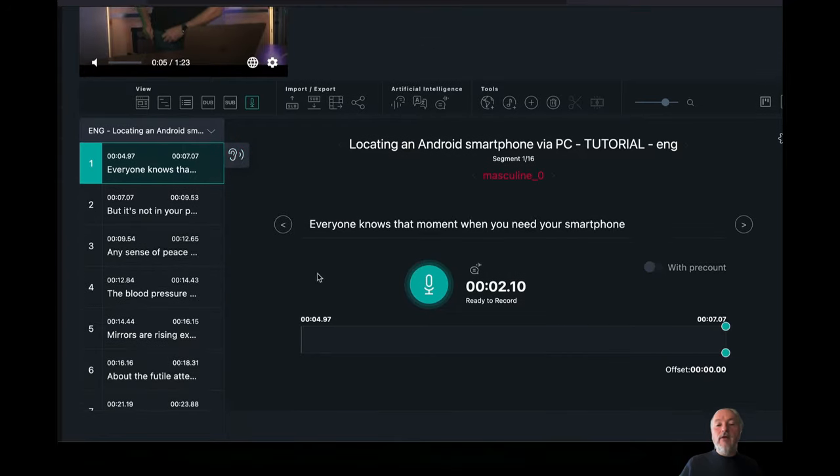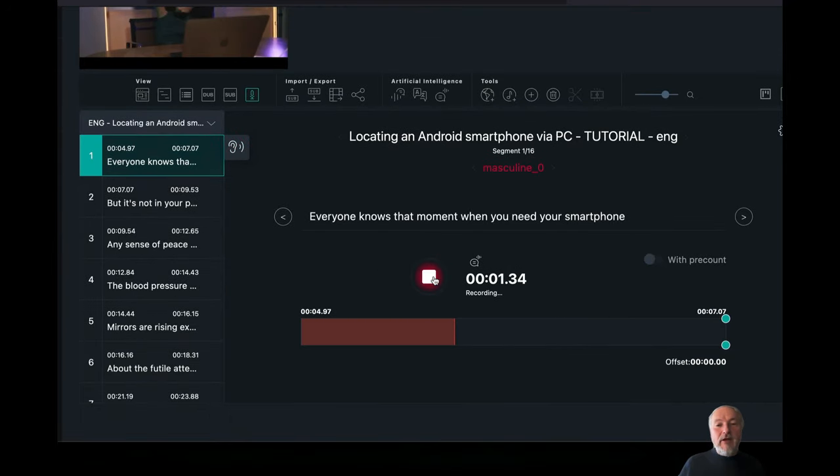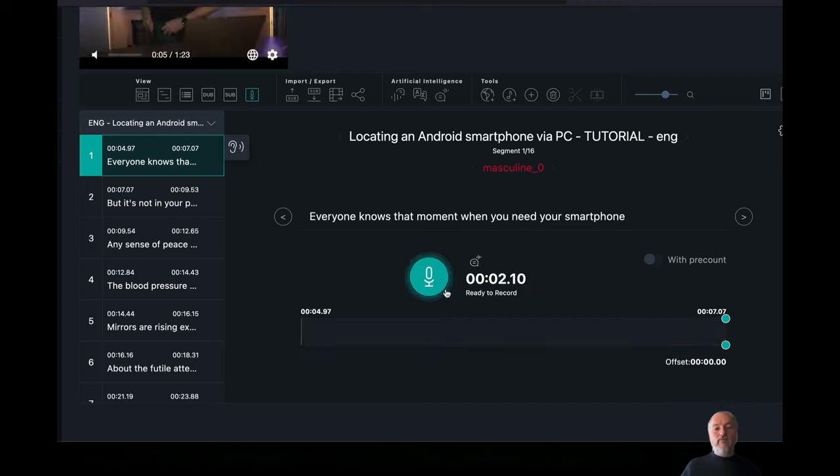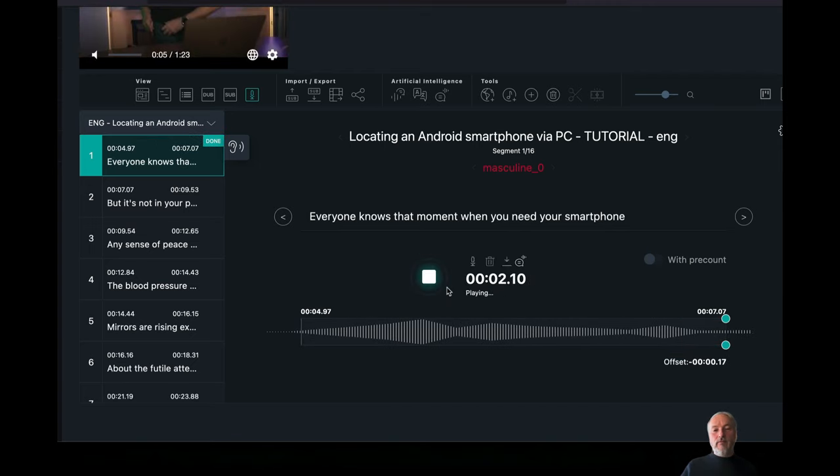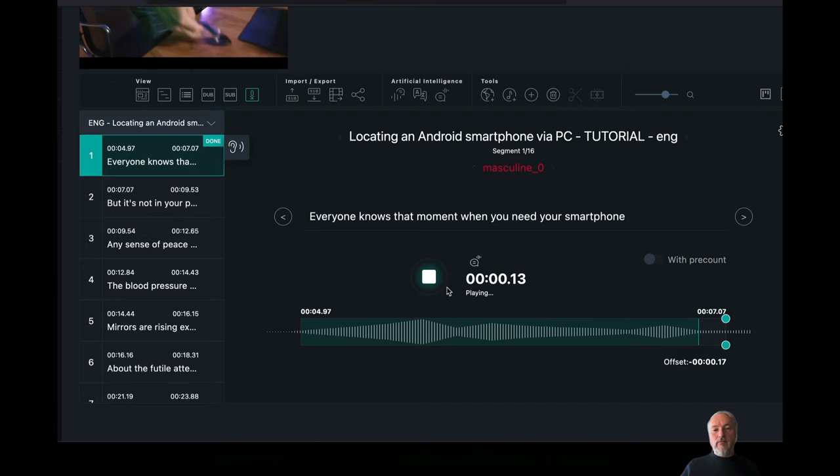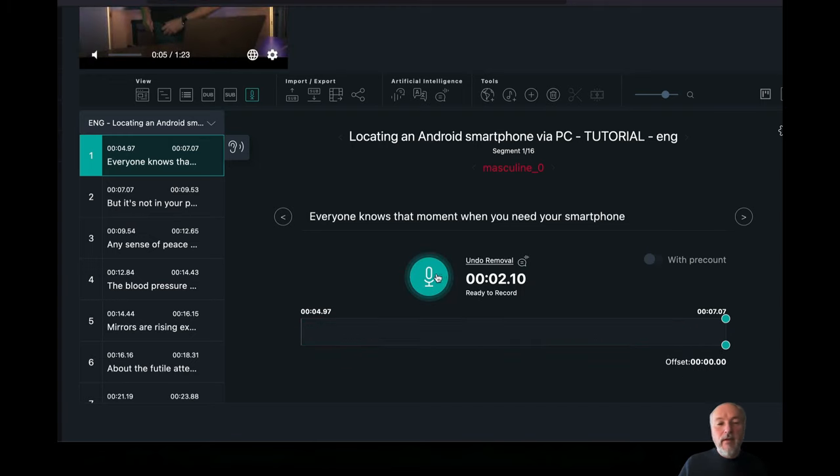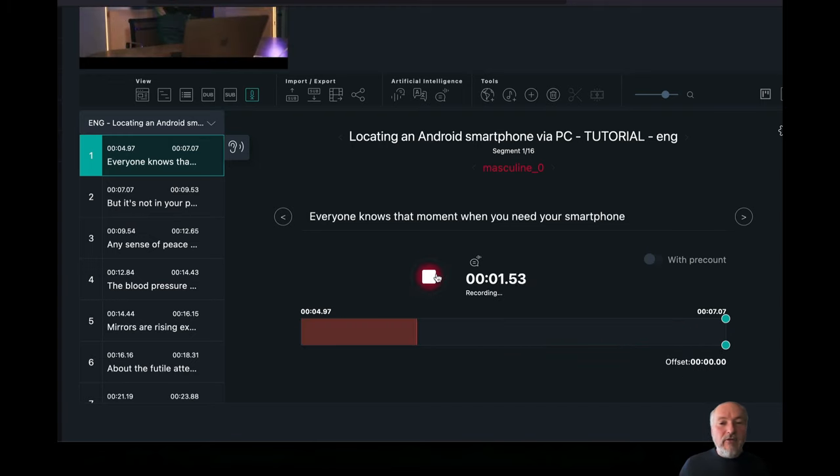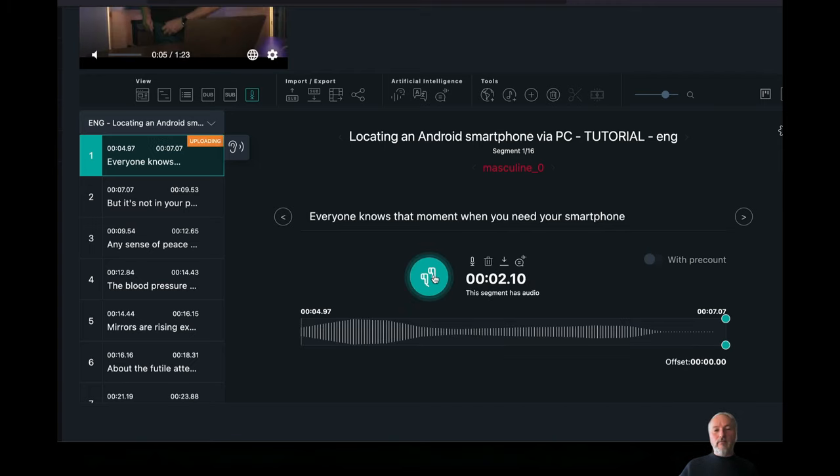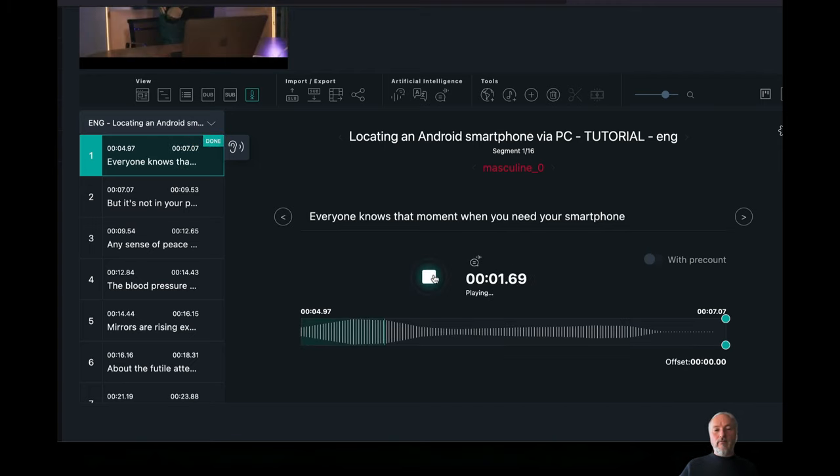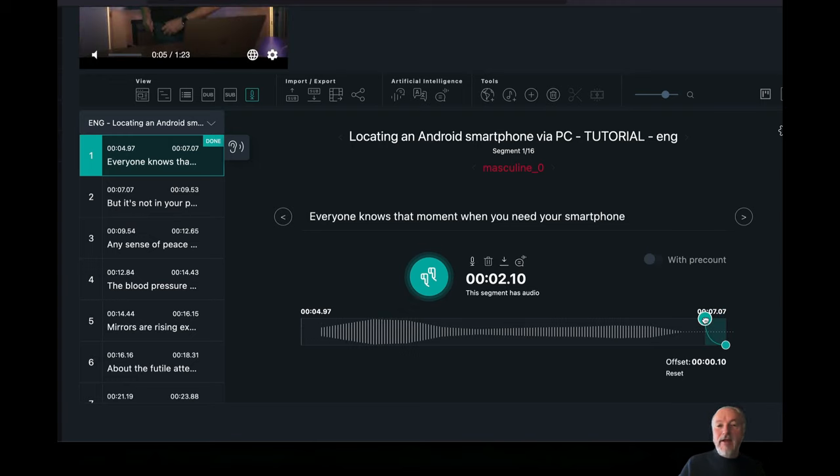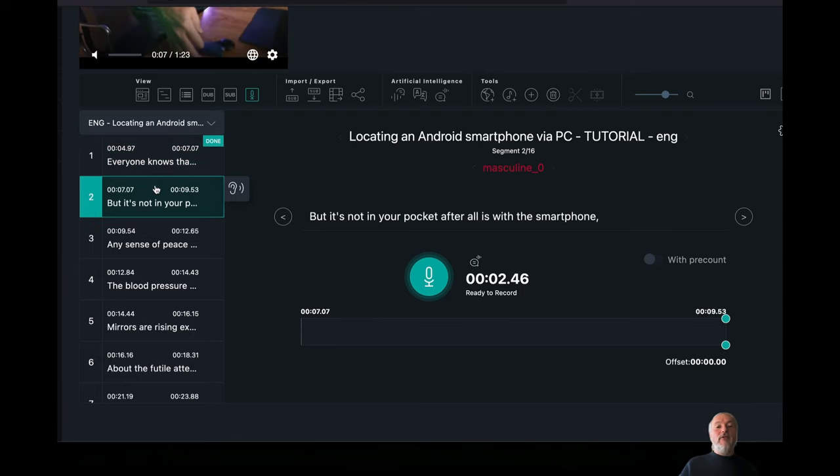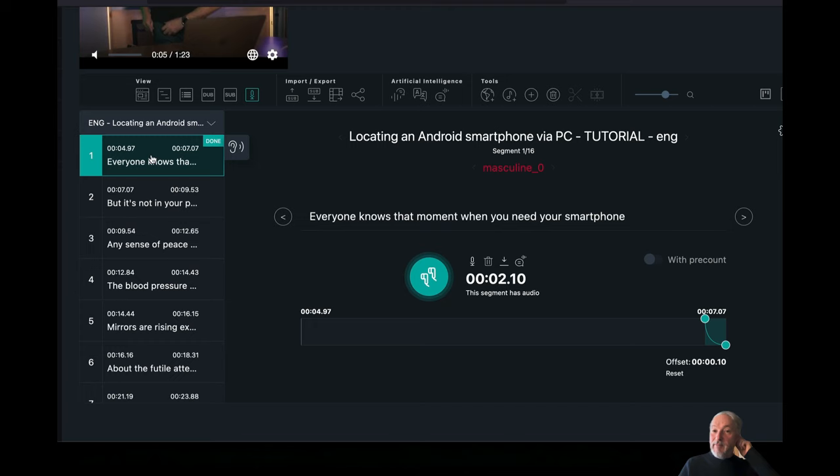Okay, cool. So I go in here. Everyone knows the moment when you need your smartphone. Everyone knows the moment when you need your smartphone. Okay, I have to rerecord it. Everyone knows the moment when you need your smartphone.